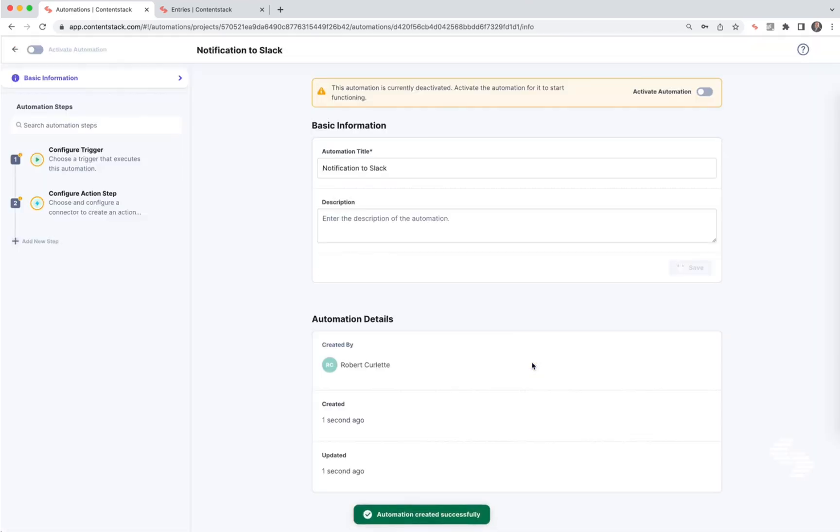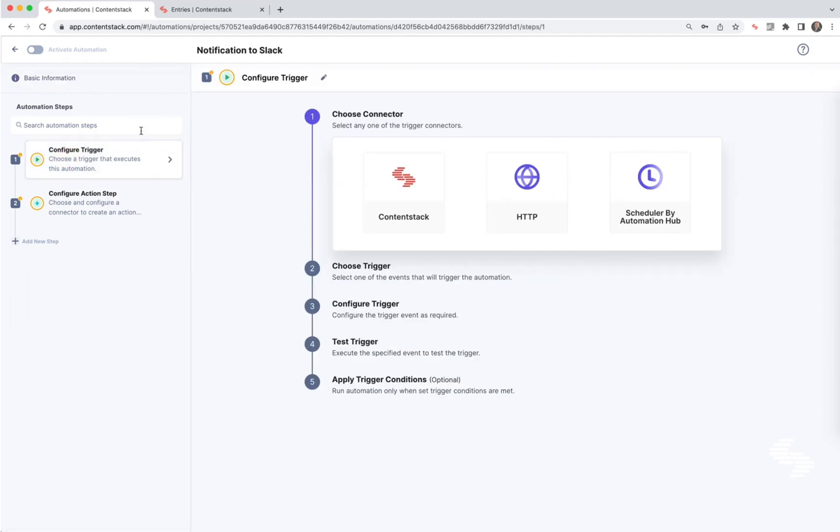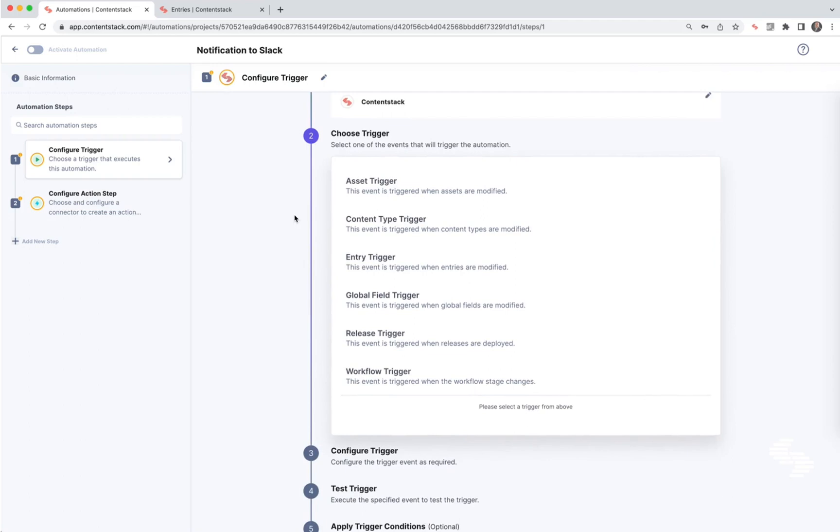In this notification, whenever we create a new entry, we're going to send a Slack message to our team to let them know that a new item's been created. To get started, we're going to first configure our trigger. The first step is the ContentStack connector because that's what's going to initiate the action. Here are the different kinds of events we can listen to. Let's listen to the entry trigger.